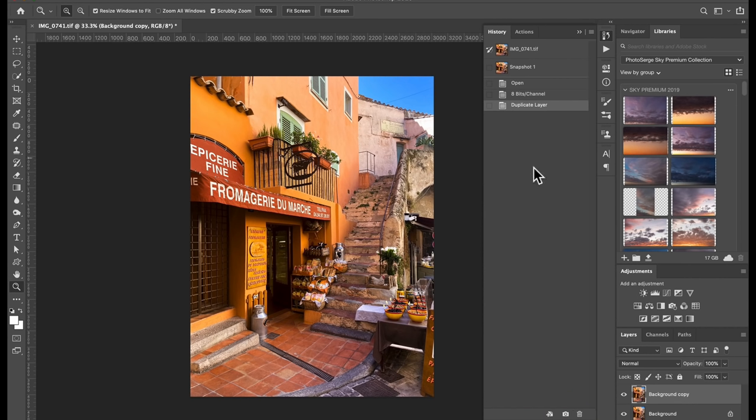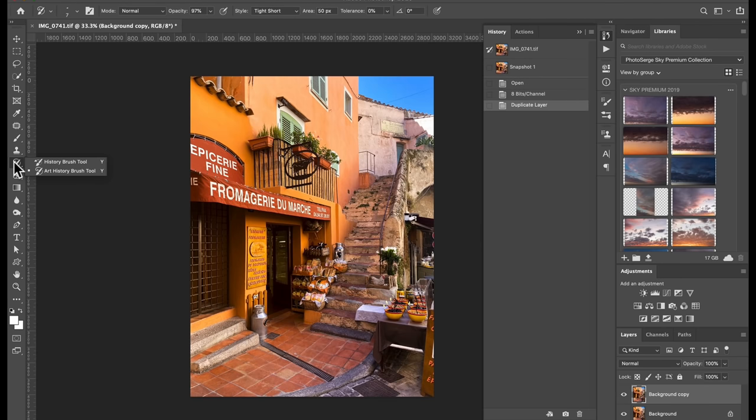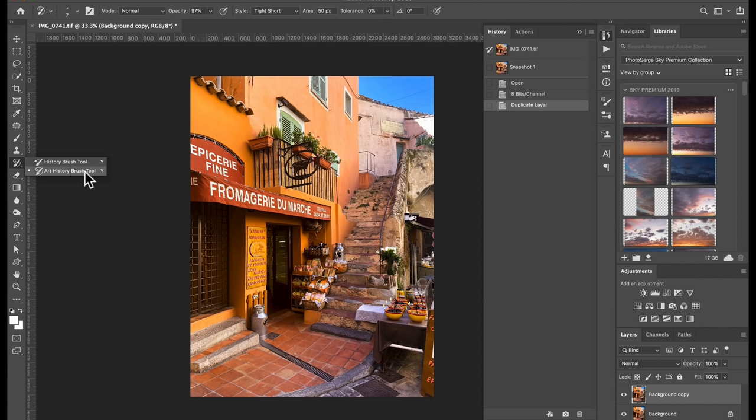Okay, it's just the way this tool works. Then we go here and we take the, you see where this tool here is called the history, the art history brush tool.